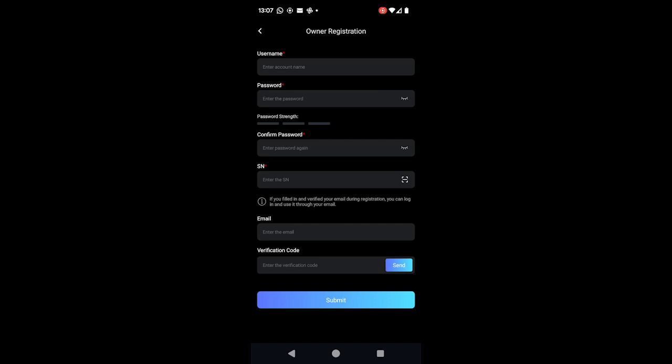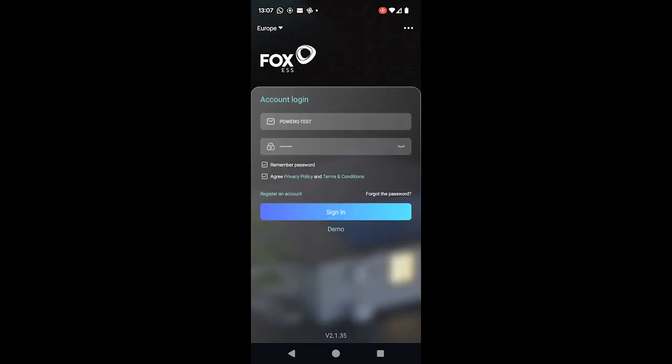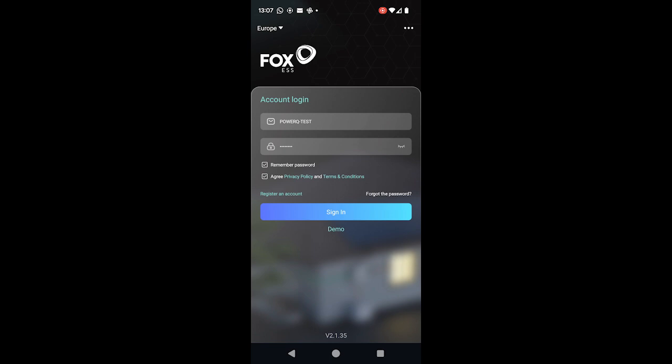If you've got any further questions, you can always contact us on the service line, but that at a basic level is how you connect the dongle and create the end user accounts. Thank you.